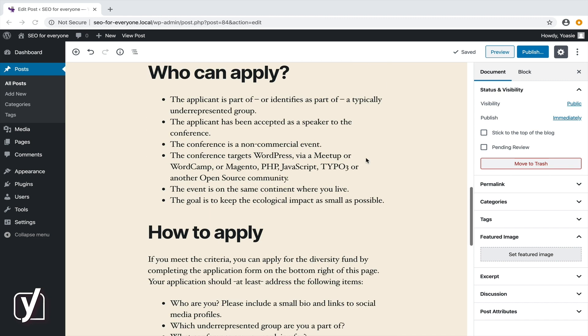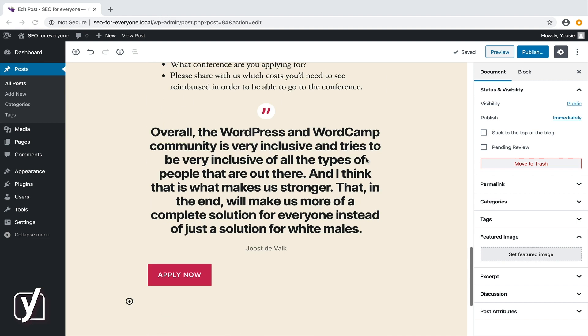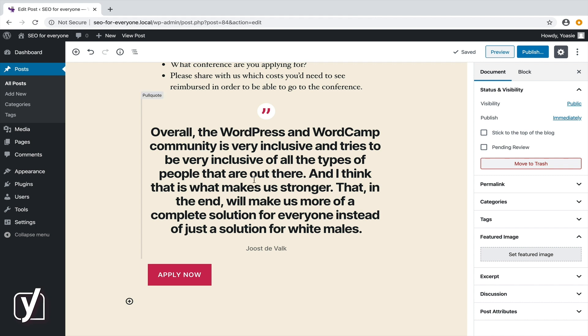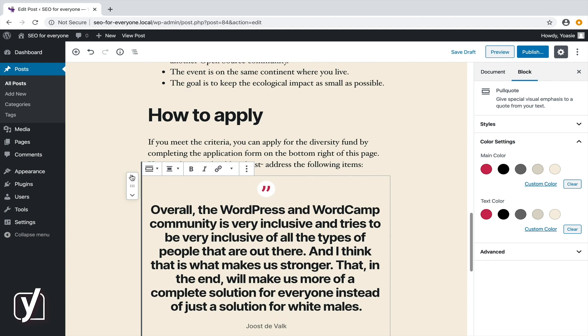If I click on the pull quote block, I see an option in the left corner with arrows pointing up and down. I can use these arrows to move the block up or down, so I'll move it up and put it right below the video.